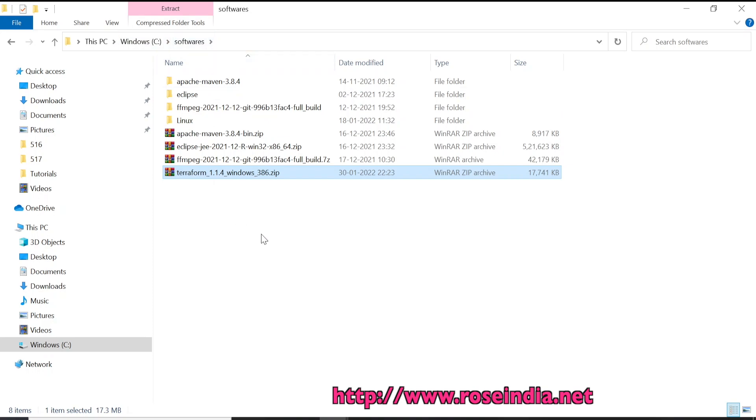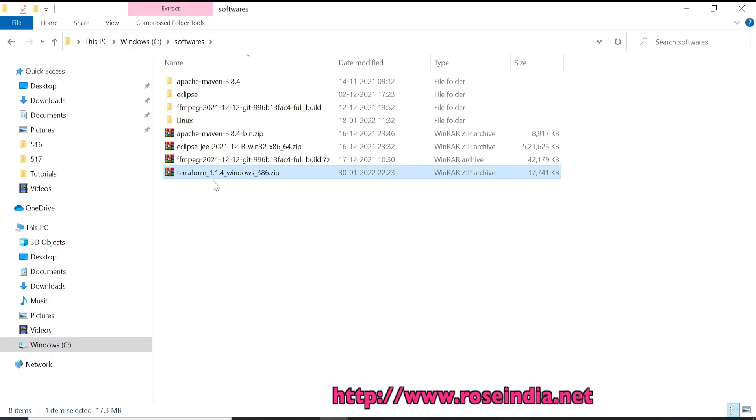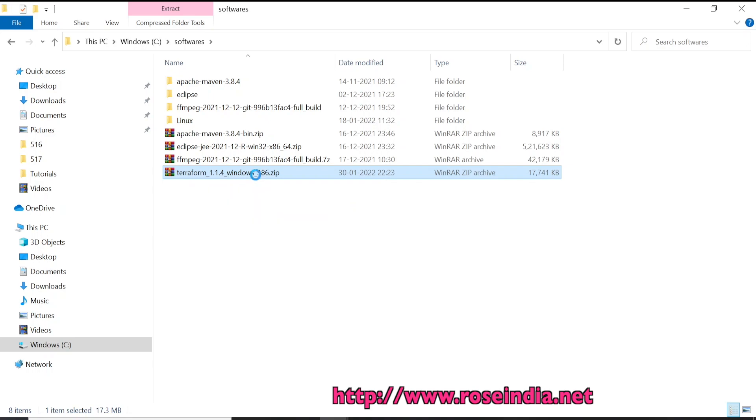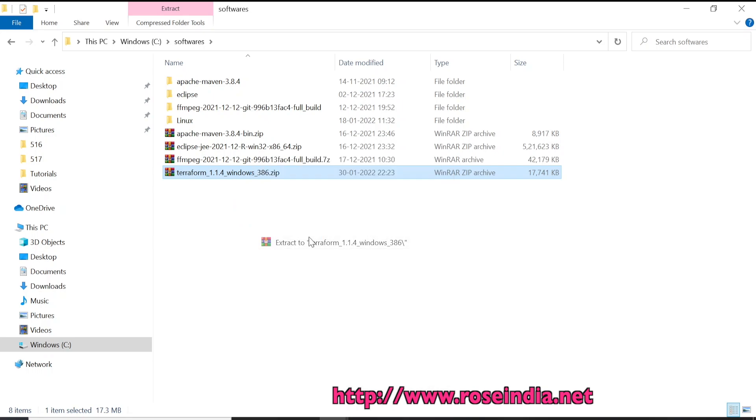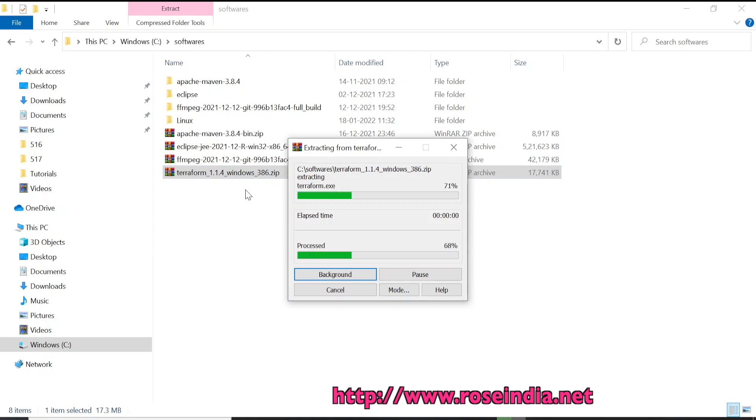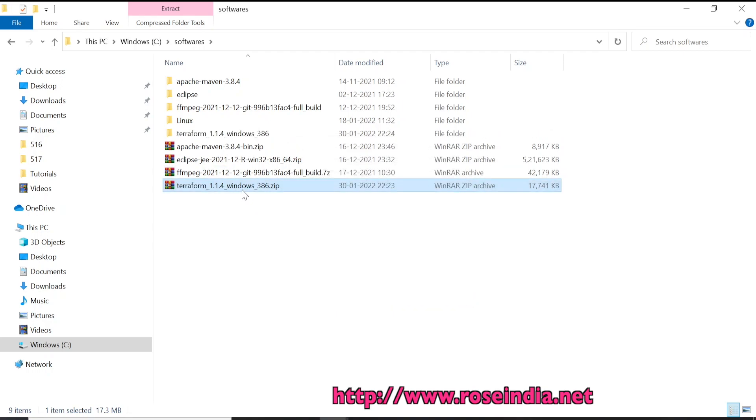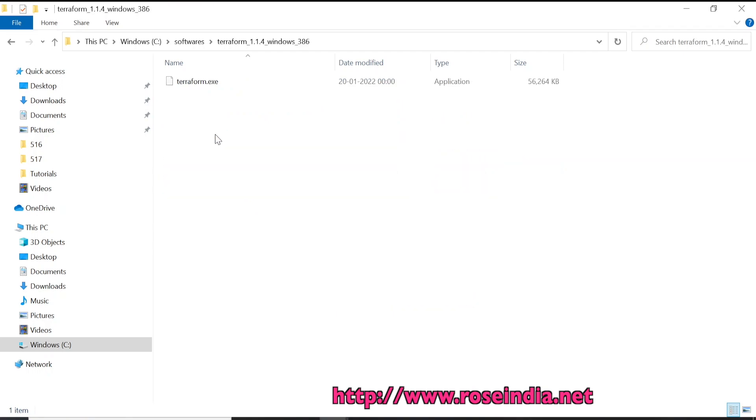I will move the downloaded file to C:\softwares. This is the file that I downloaded: terraform_1.1.4_windows_386. The next step is to extract, so I will extract it in our directory. It created this directory and we got the terraform.exe file. Terraform is distributed as one executable file, and we can use this file to work with Terraform.